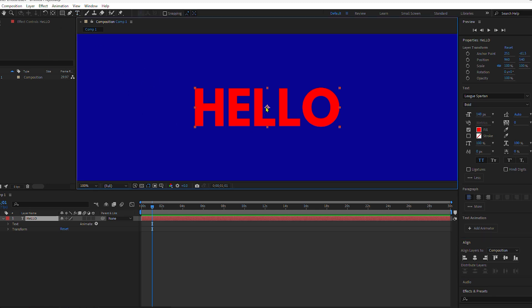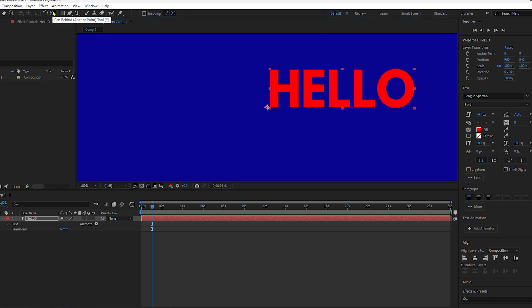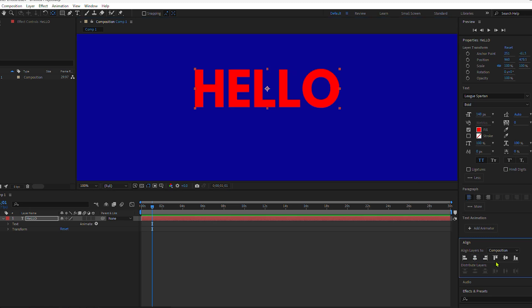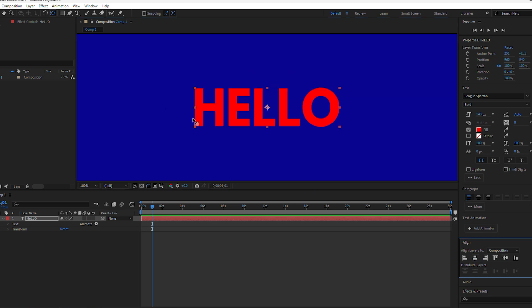I'm also going to make sure that the anchor point is at the center of the text layer. So press Command or Control, double-click on the pan behind tool, and now the anchor point is right in the center.